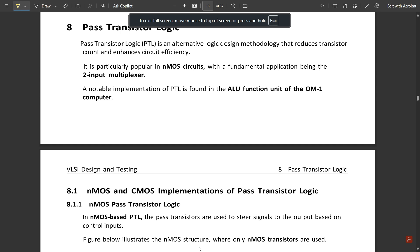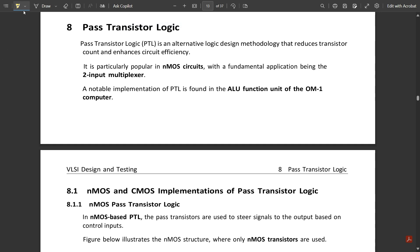Welcome to this new video. In this video we are going to discuss Pass Transistor Logic (PTL). PTL is an alternative logic design methodology that reduces the transistor count and enhances circuit efficiency. This is mainly applicable due to the reduced transistor count, which enhances efficiency in the circuit.